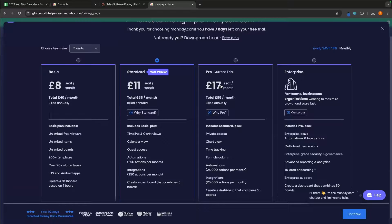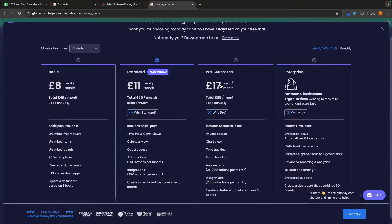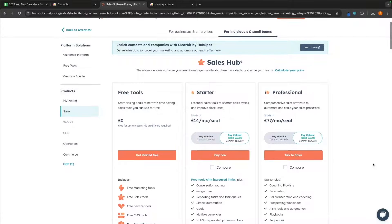With Monday, we essentially have three plans right here. We have the basic, which is £8, something like $10 per month, standard, which is probably $13 to $14 per month and then the Pro, which is around $20 per month.